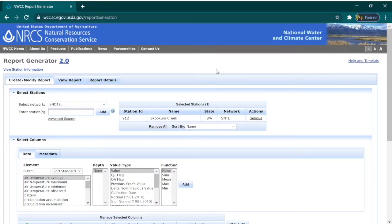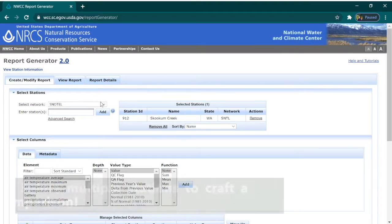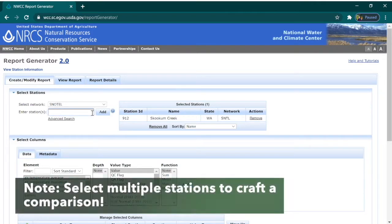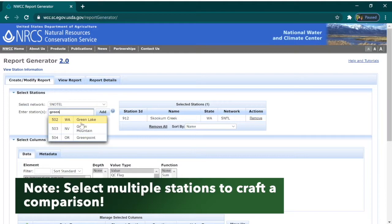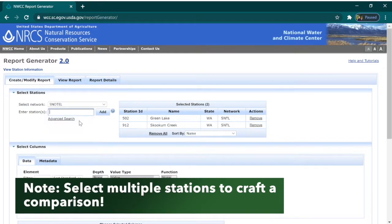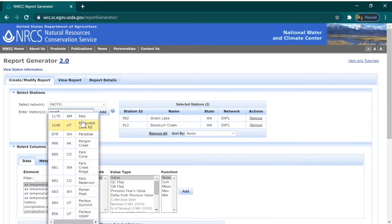Let's say I want to compare this data at Skookum Creek to a couple of other regions across the state that may have very different precipitation patterns. For example, Green Lake in Yakima and Quartz Peak in Spokane.